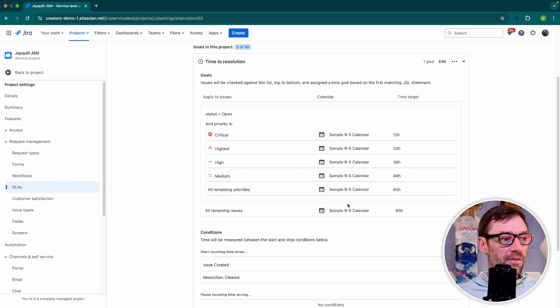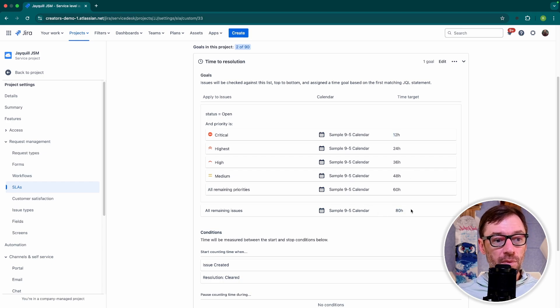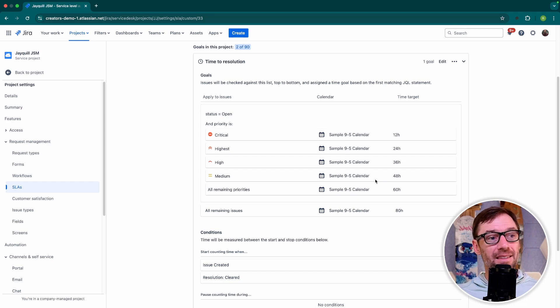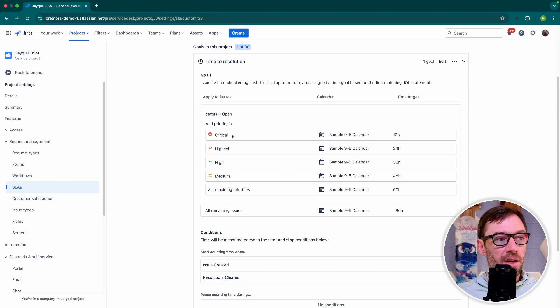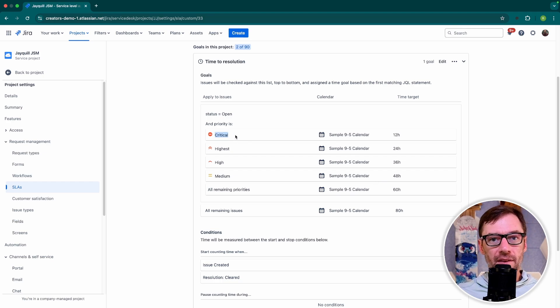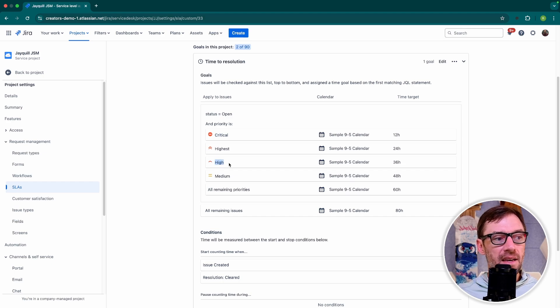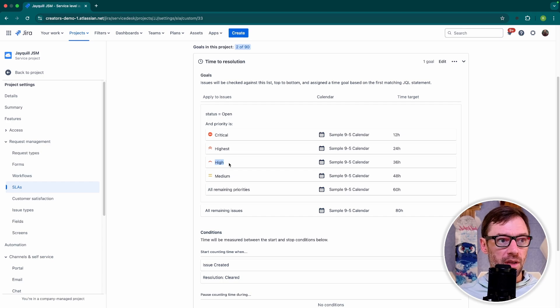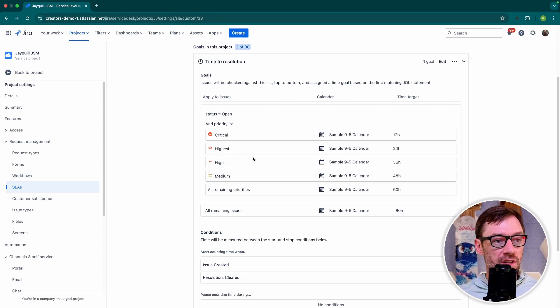For example, if it's low or lowest priority, it would fall under 80 hours. Now the SLA is applied top to bottom. So first it will track if it's critical. If it's not, then highest, then high. And once it hits a match, it will stop. So this is something important to remember if you're troubleshooting. You can come in here and see the order in which these will be applied.